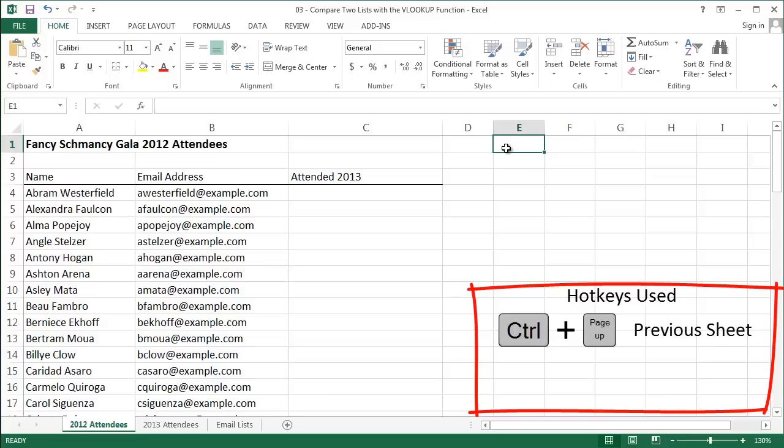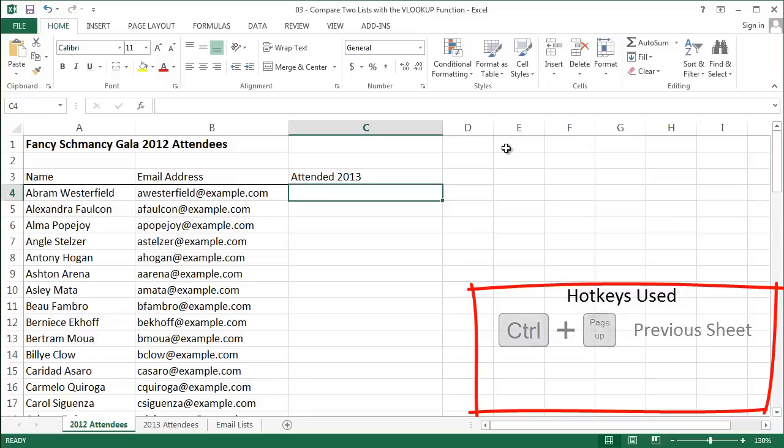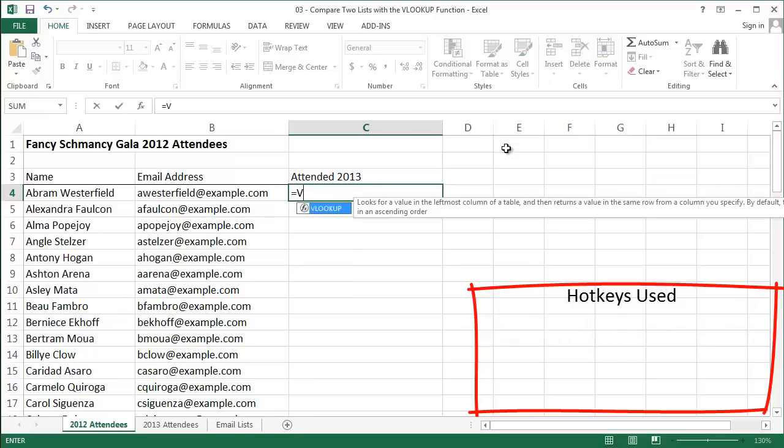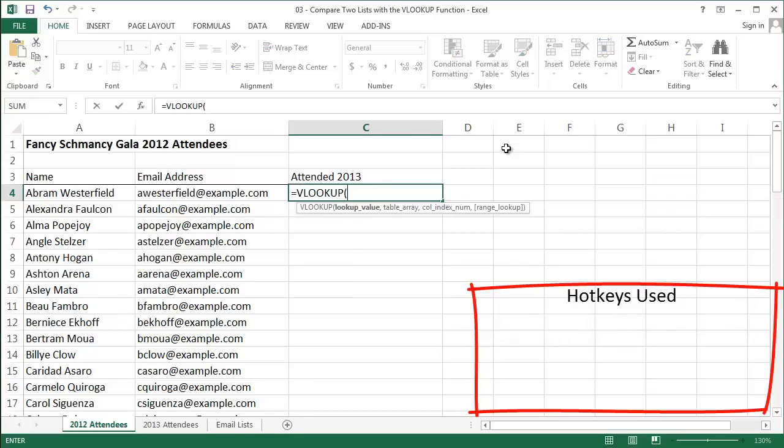I'm going to go back to my 2012 attendees tab and start here. I want to figure out who in 2012 came back in 2013. So I'm going to enter in a VLOOKUP formula. The first input is what I'm looking for. This is my needle, and it's an email address from 2012.